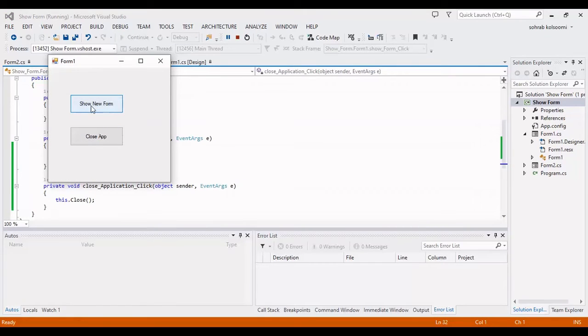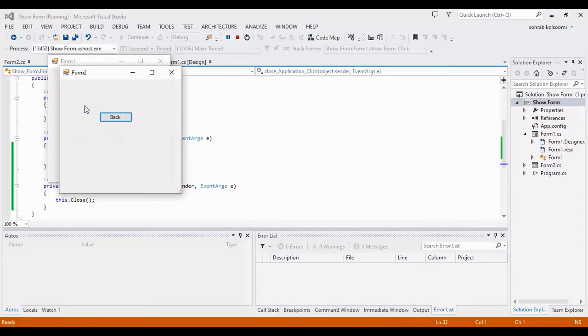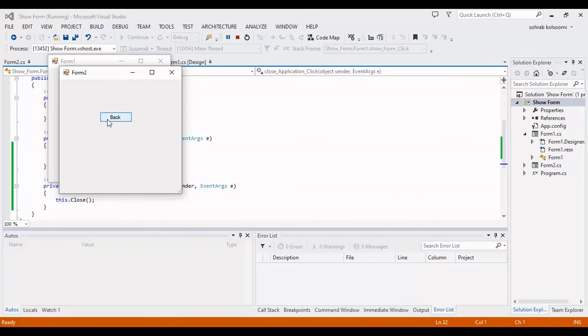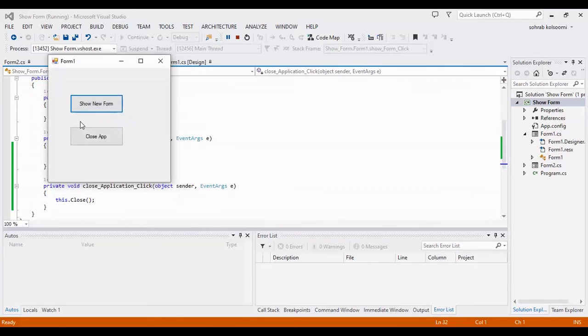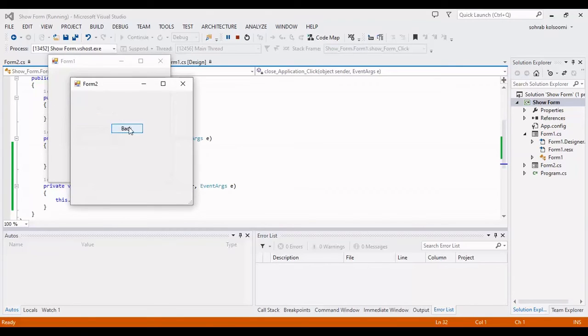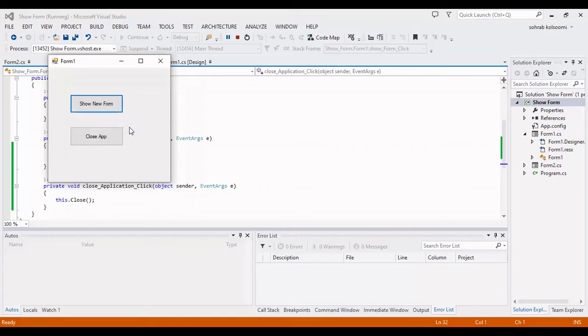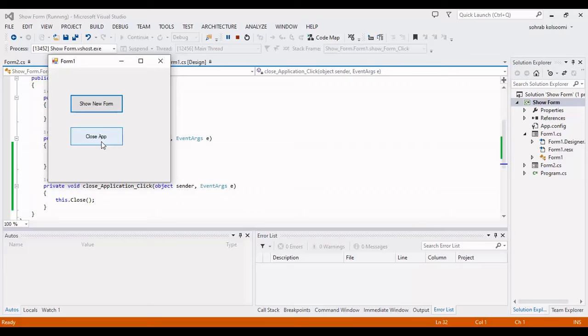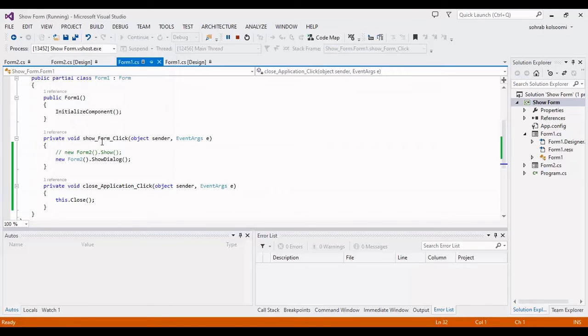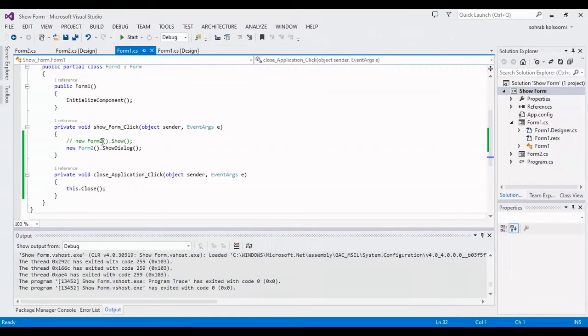By clicking on this button, Form2 will show. You can click on Back and close Form2. Form2 is closed.